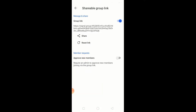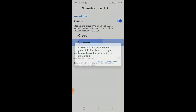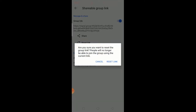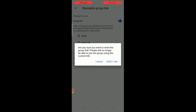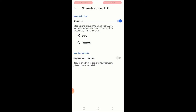If you want to change the group link, just press on reset link. You will get a message: 'Are you sure you want to reset the group link? People will no longer be able to join this group using the current link.' Press on reset link. Now the group link has been changed. That's it.